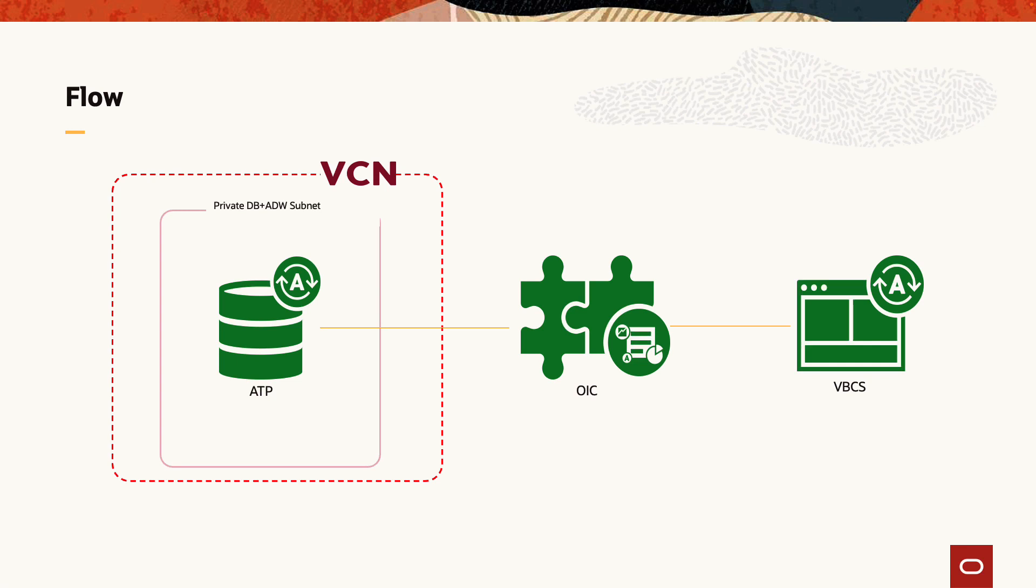The question arises why do we need this flow? Currently VBCS doesn't support connectivity to the private database so we need some kind of connectivity agent so that we can connect autonomous database that's in the private subnet to the VBCS. For that we are going to use OIC.